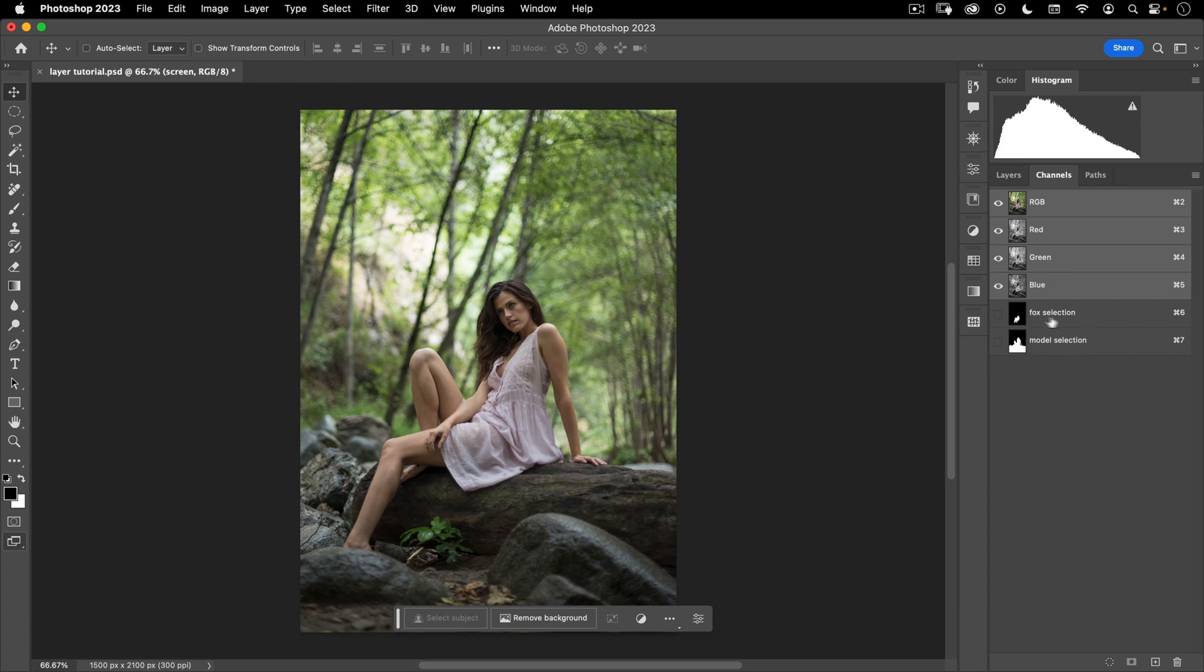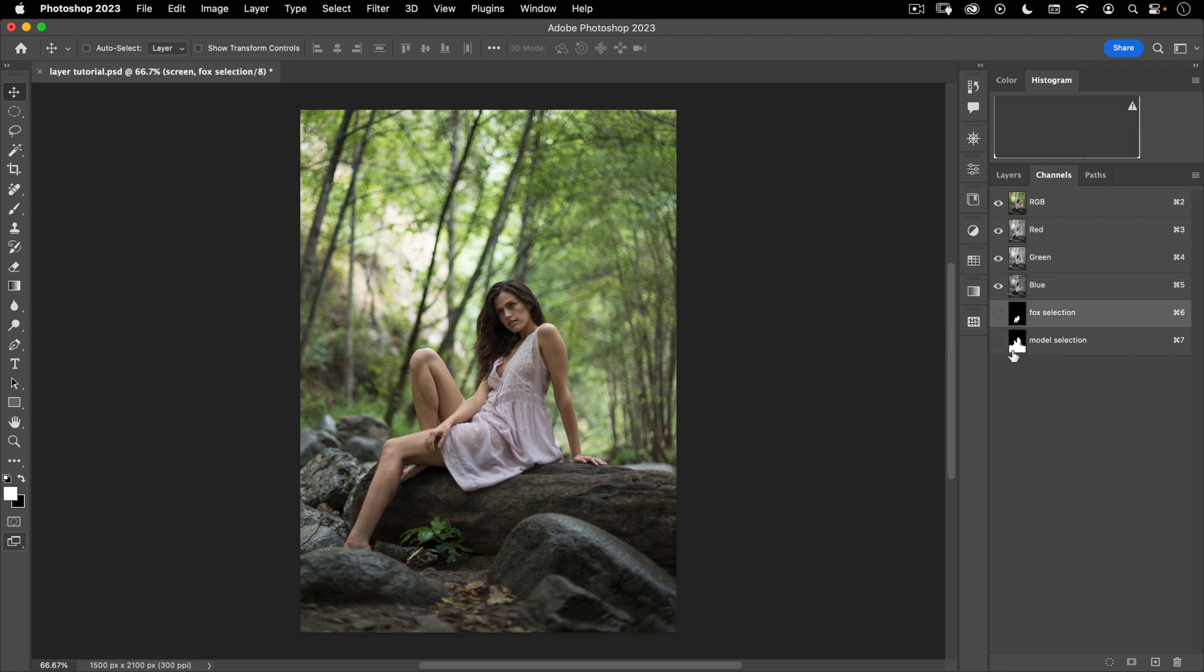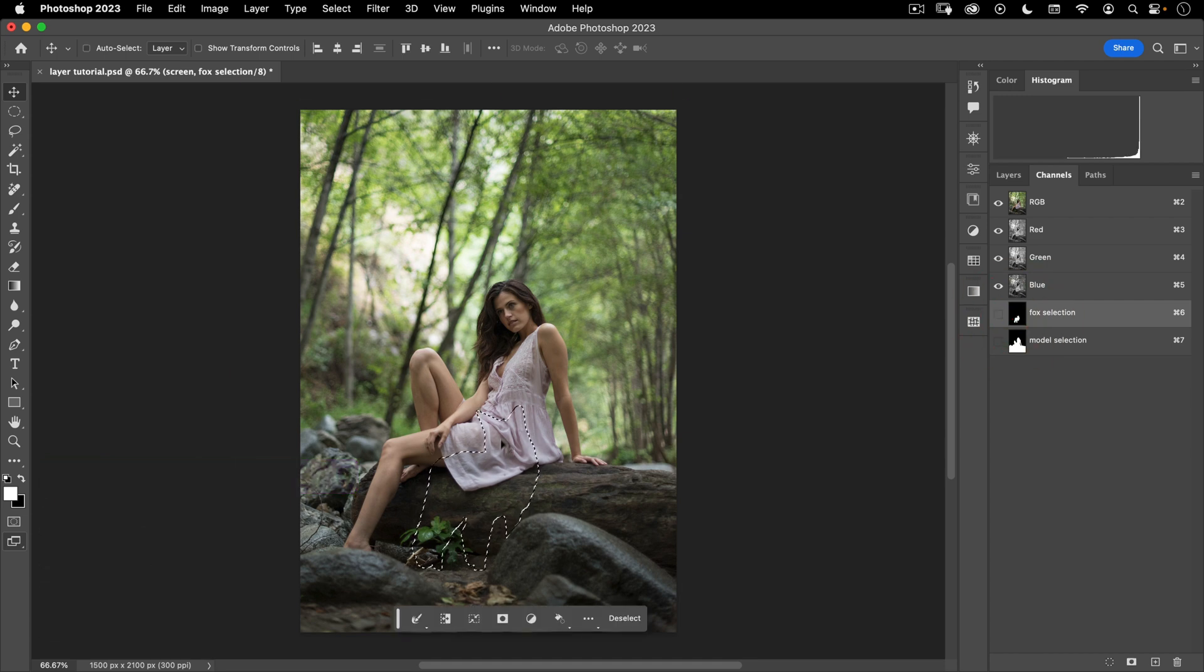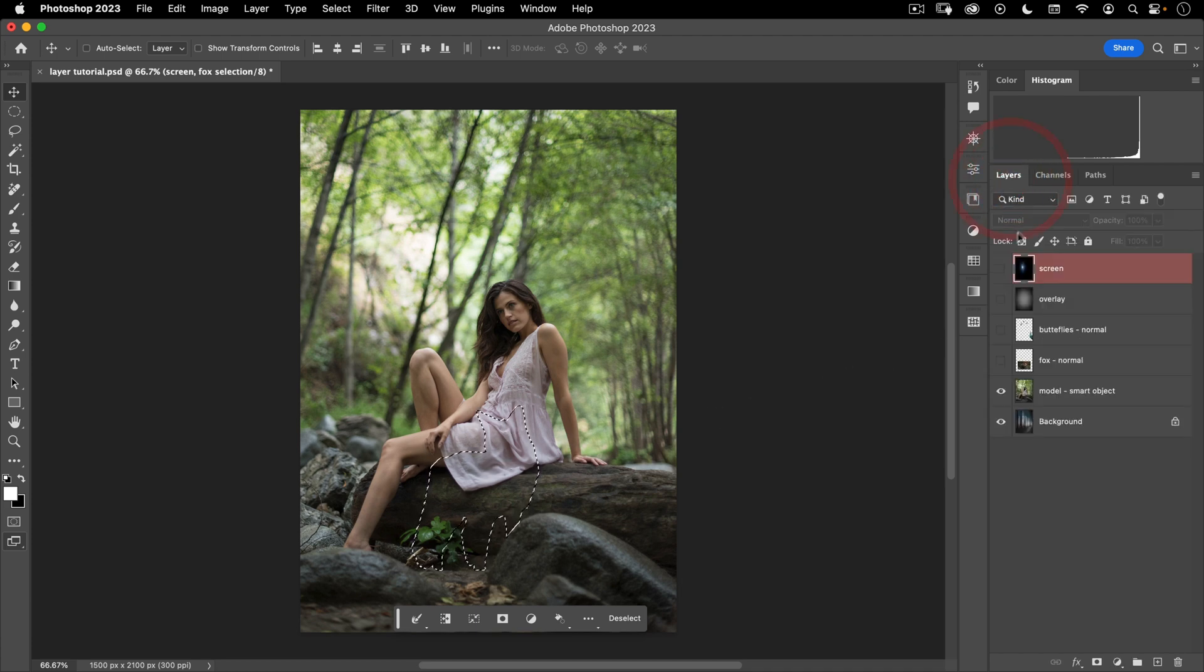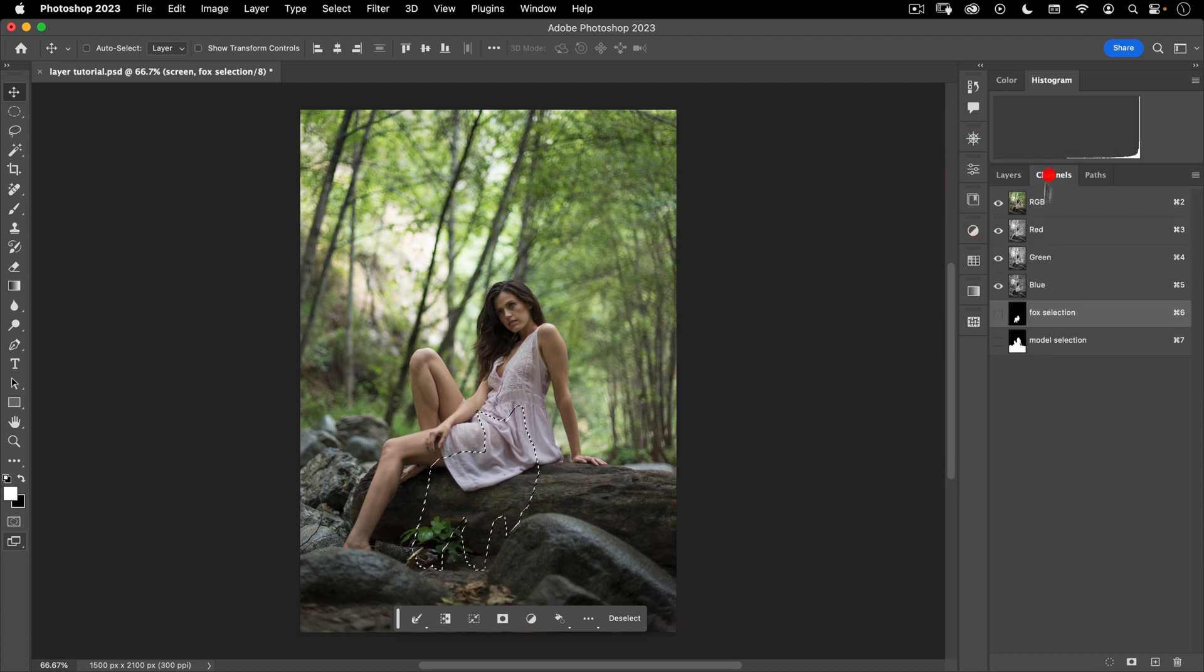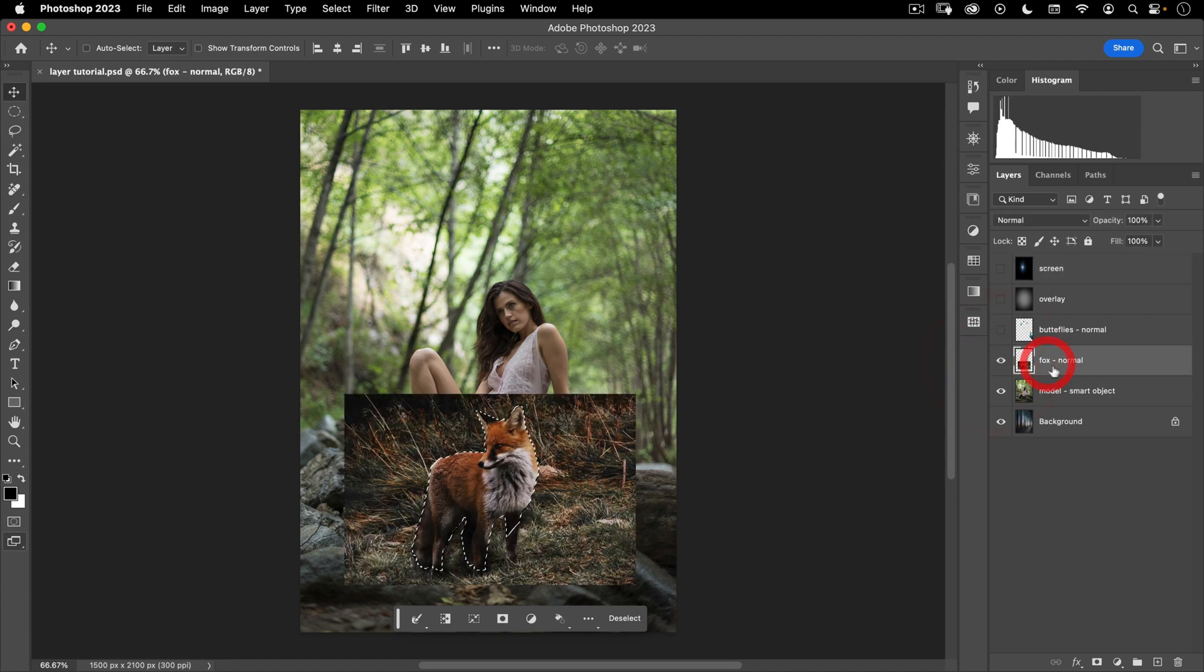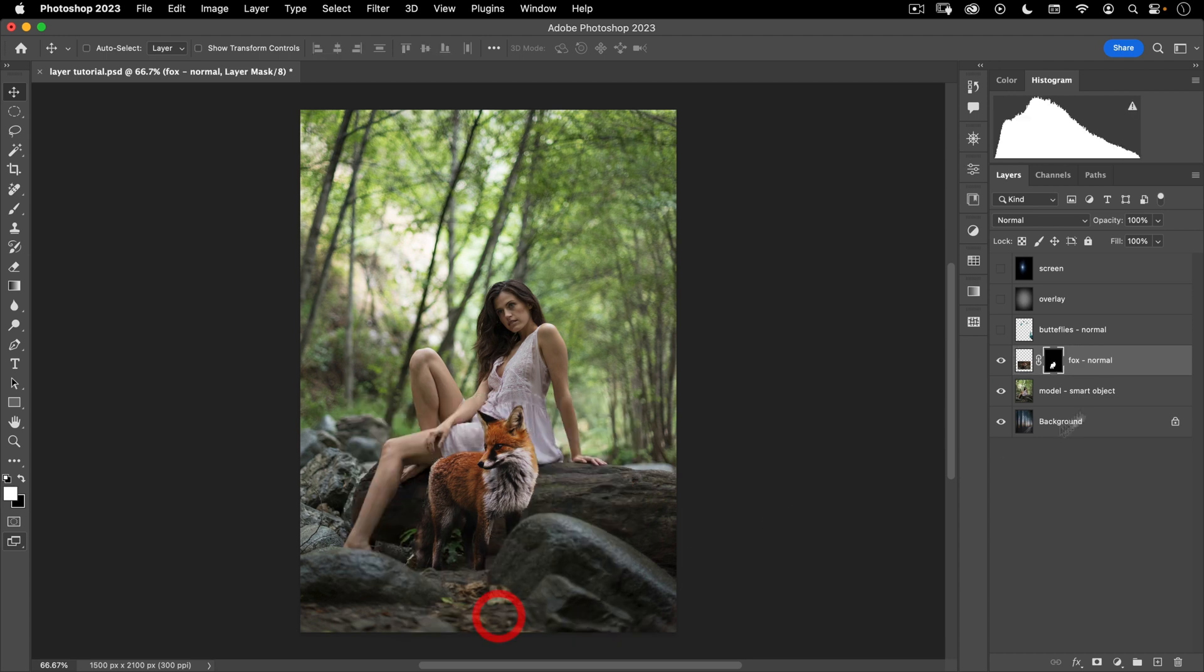So here I've got a fox selection and a model selection. What you can do is hold down command and then click on the thumbnail and it'll load that selection. So you'll notice I now have the selection of my fox. Now in my layers palette, you want to make sure you've got RGB selected here. In my layers palette, I can turn on the fox layer, make sure the fox layer is selected, and then click on the mask icon. And there you go. Our fox is nicely cut out for this scene.